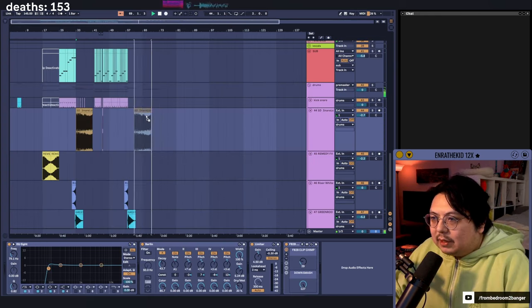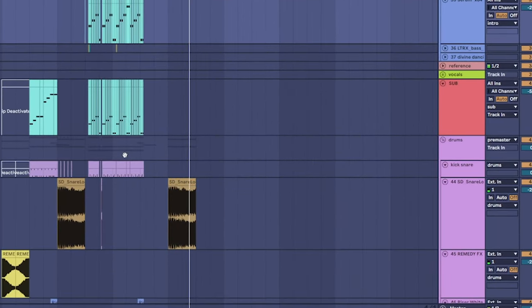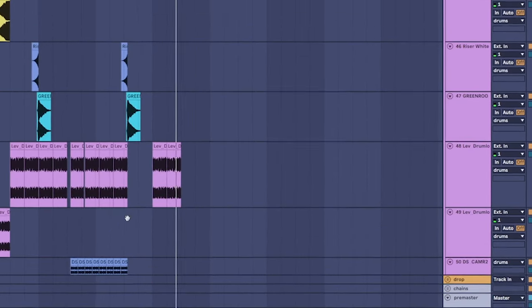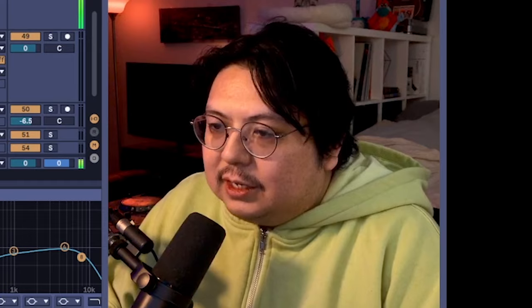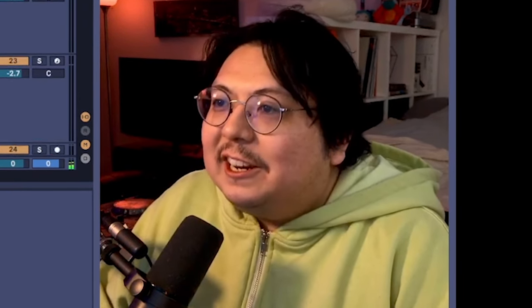We can make this another build up. Second drop. Right?